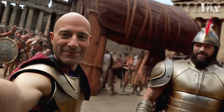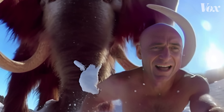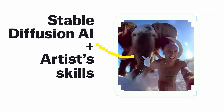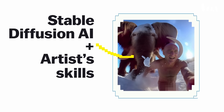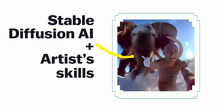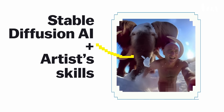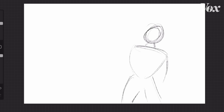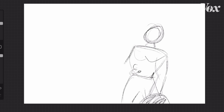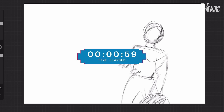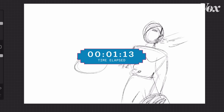I originally started this project as a way to showcase the potential of Stable Diffusion combined with good artist skills. My goal was to capture a scene where Stealthy engages in a boxing match with Muhammad Ali.